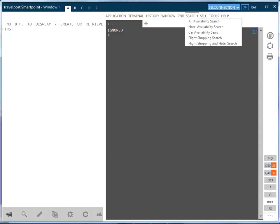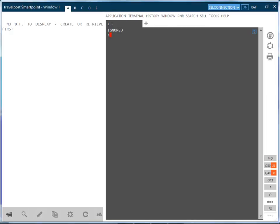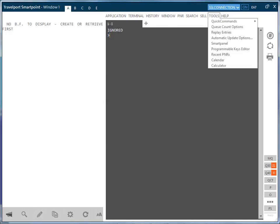It is also possible to access fare shopping using the calendar tool by selecting the tools menu and the calendar option.